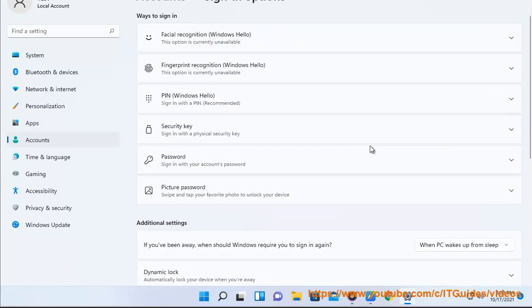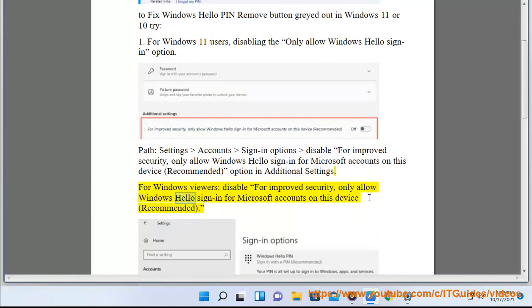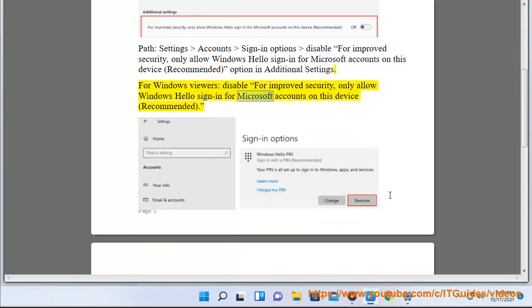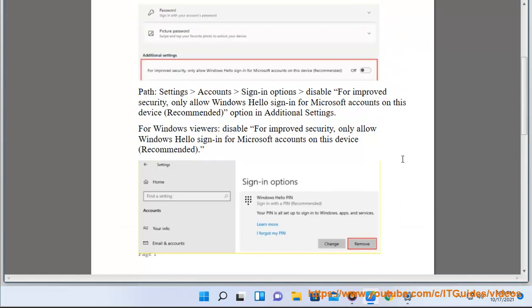This option is found in Additional Settings. For Windows 10 viewers, the path is the same: Settings > Account > Sign-in options. Disable 'For improved security, only allow Windows Hello sign-in for Microsoft accounts on this device (recommended)'.